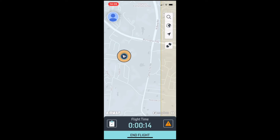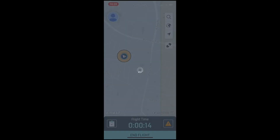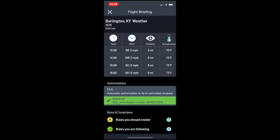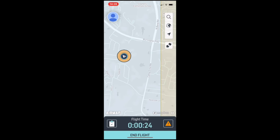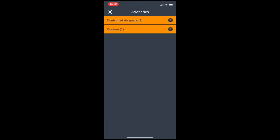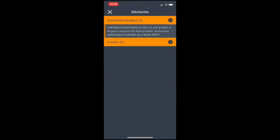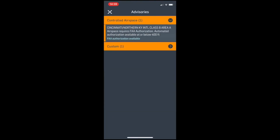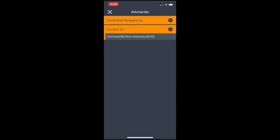AirMap is doing a really great job with this app, as it even has the capability to allow you to control your drone from within the app. When you're finished, you simply click End Flight, and you're done. The LANCE system will be completely rolled out by the end of 2018, and the process just outlined should be available for most major airports by then.